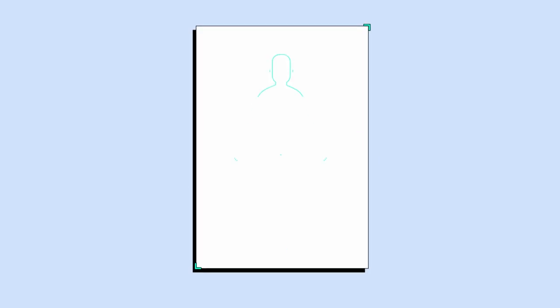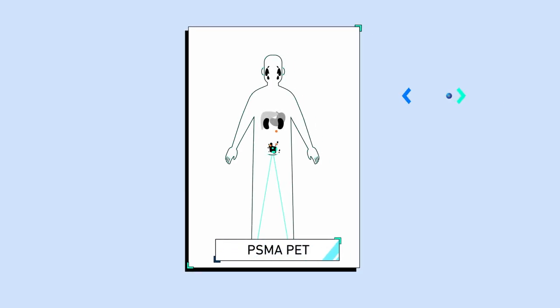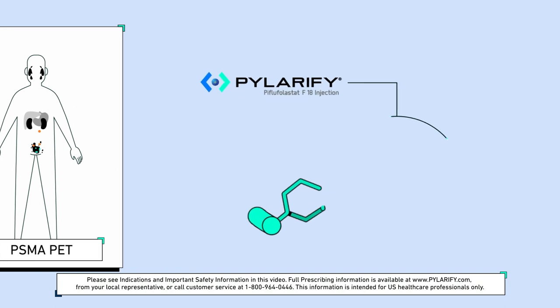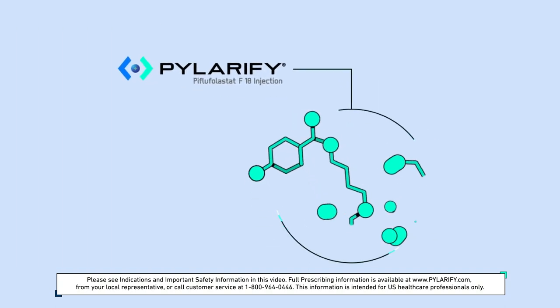This is a PET CT scan, and this is Pylarify. Please see indication and important safety information in this video.